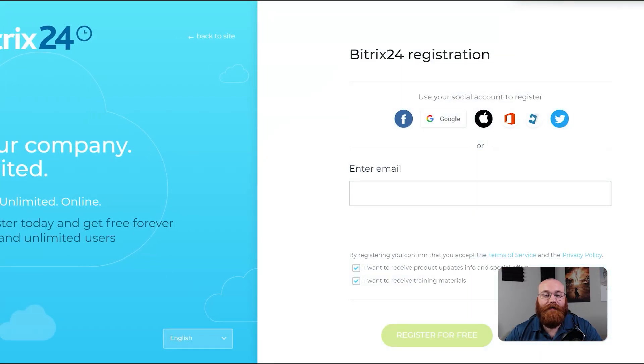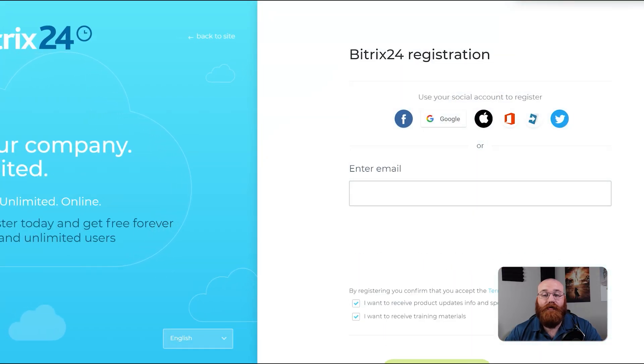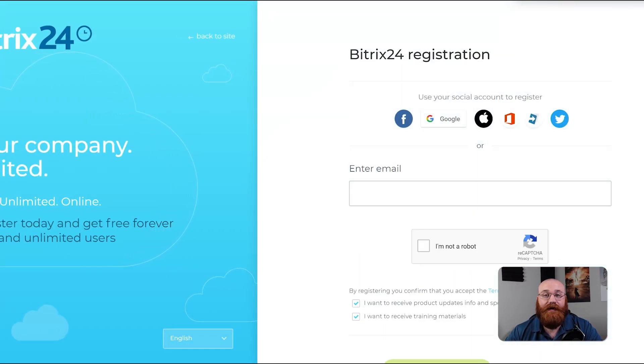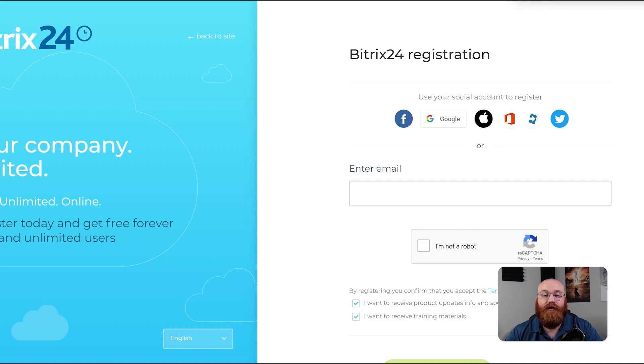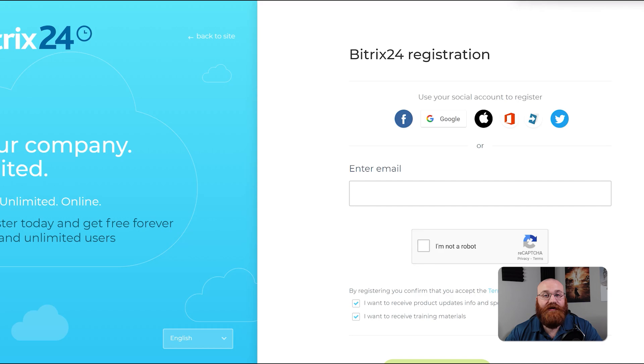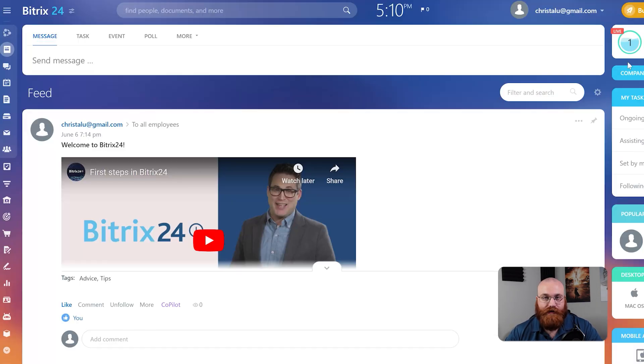You'll have various options to sign up including using your Facebook, Google, Apple ID, Microsoft 365, Live ID, Twitter, or email address. Choose the option that's easiest and most convenient for you. Once you've signed up you'll be taken directly to your account dashboard.